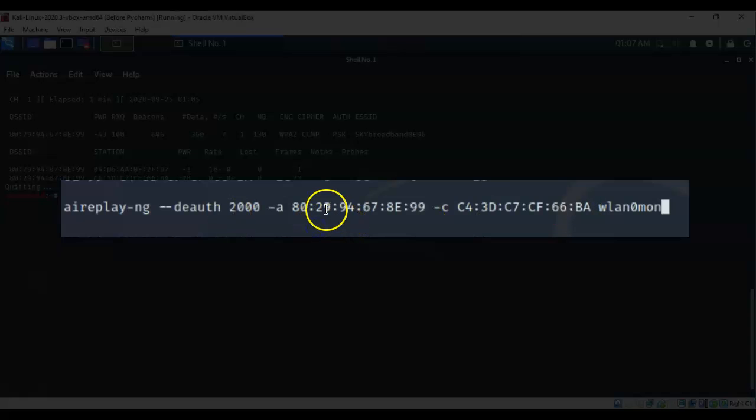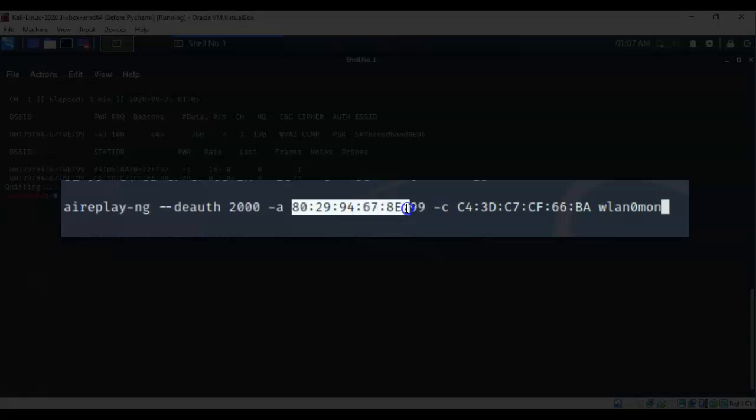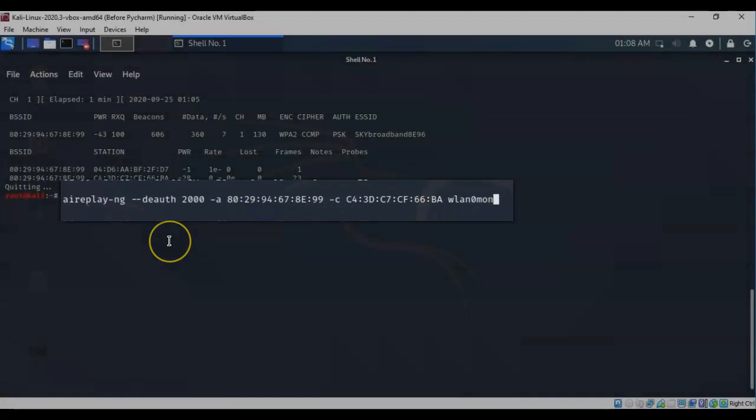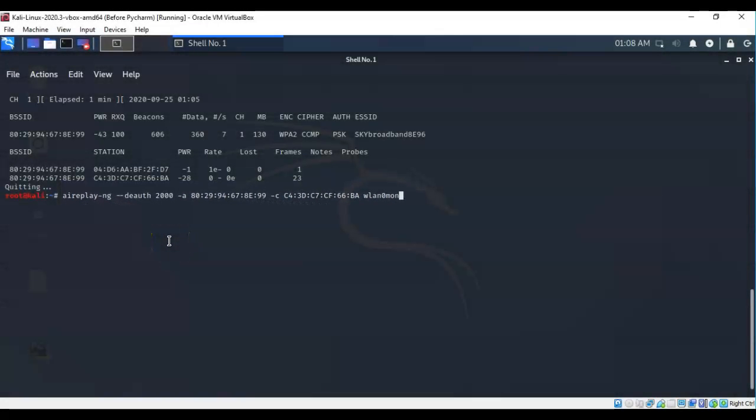Now we know the MAC address of the base station and we're telling it to send out two thousand of these goodbye packets. So we got everything set up: aireplay-ng space dash dash deauth space followed by the number of goodbye packets space dash a which is the MAC address of the base station or the access point followed by a space and a dash c which is the client's MAC address then it's followed by the interface that I want to use to send out these goodbye packets.